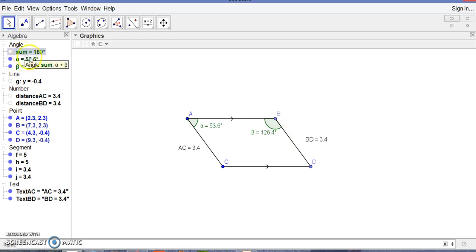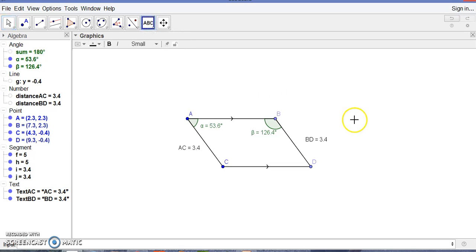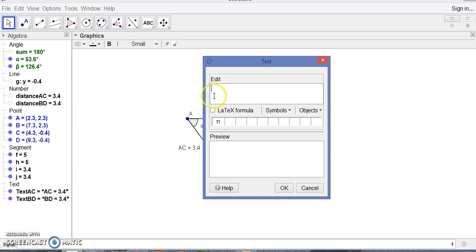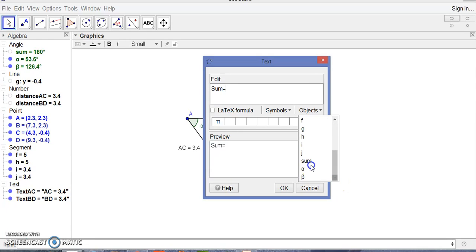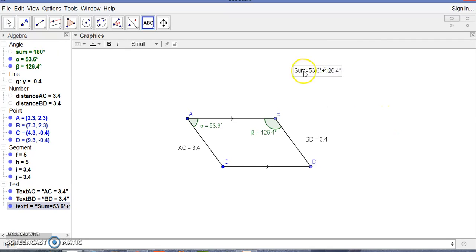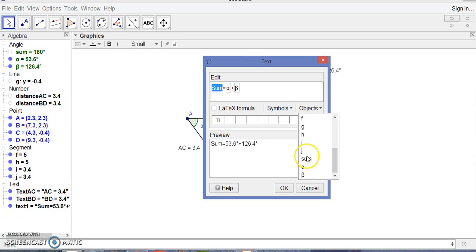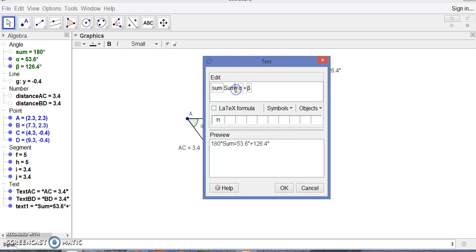We can also use the text tool in GeoGebra to show this. I write here: sum equals alpha plus beta, and connect the objects alpha and beta. Let's edit it once — I need the sum object and remove the extra part. Now you can see the sum displayed.